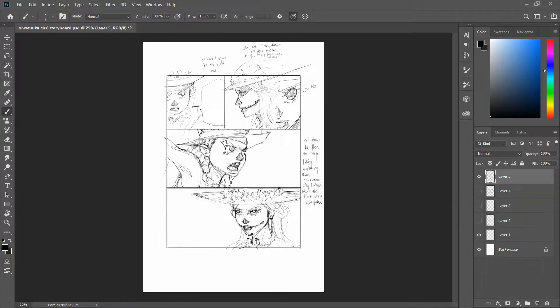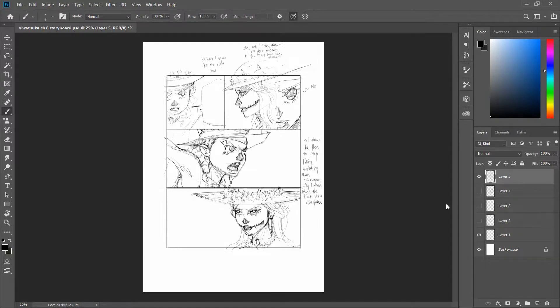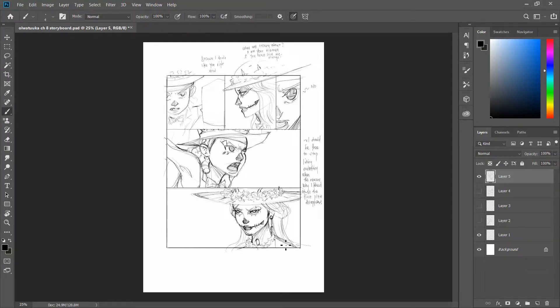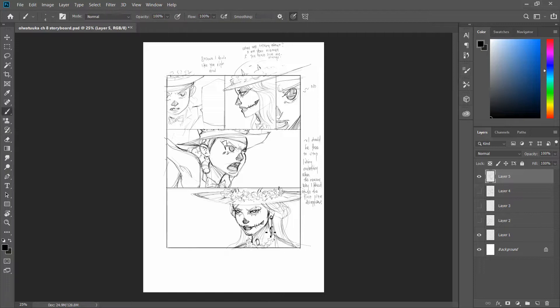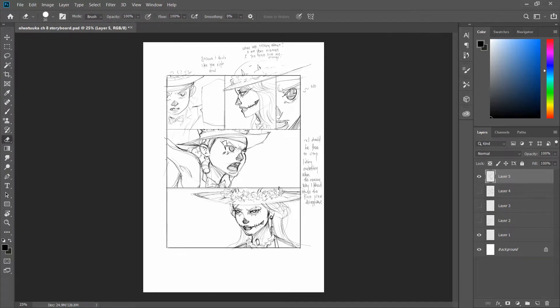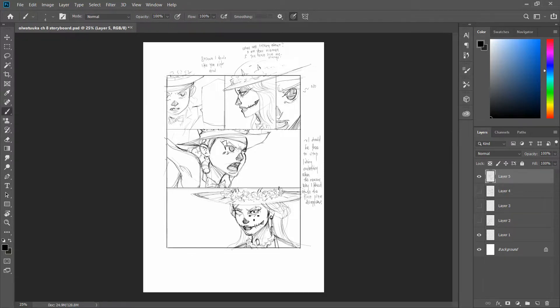You're able to show the person making panels, probably if you have one, how the panels look like on the storyboard. You're able to show the person that's doing the penciling how you want the character to look like on the storyboard.